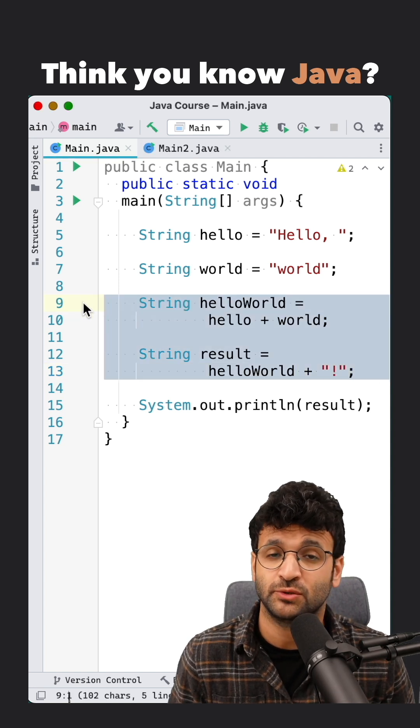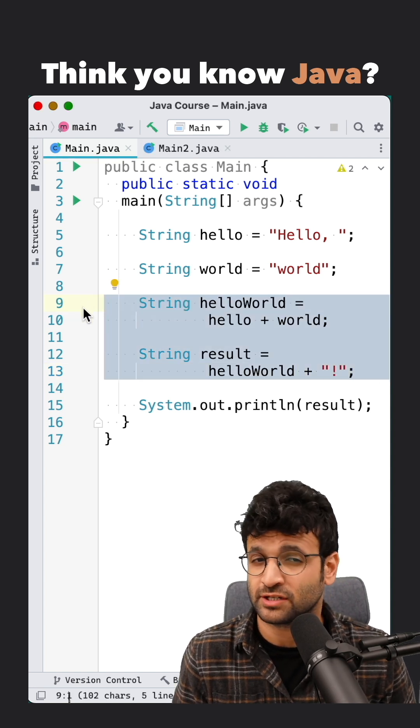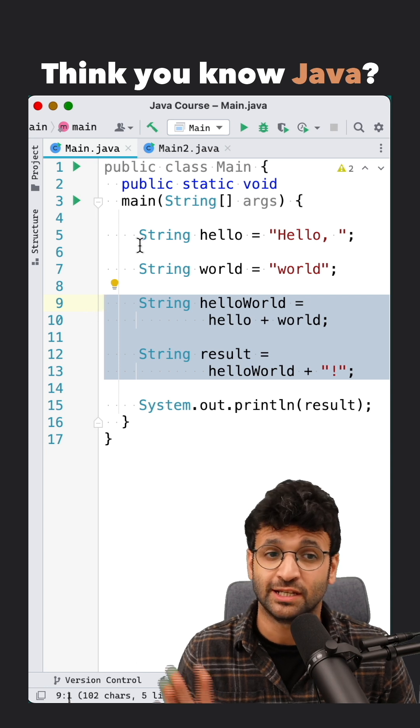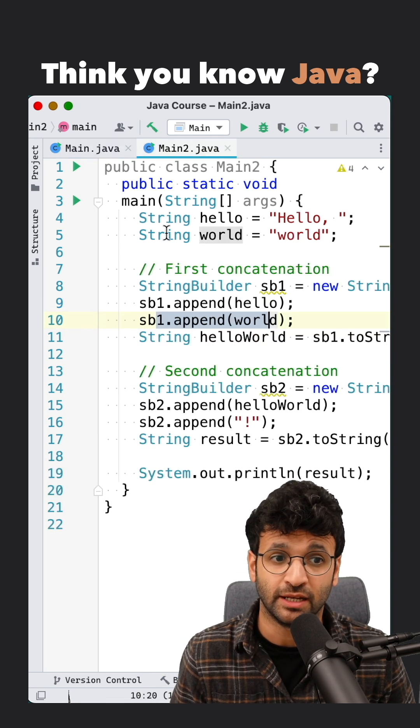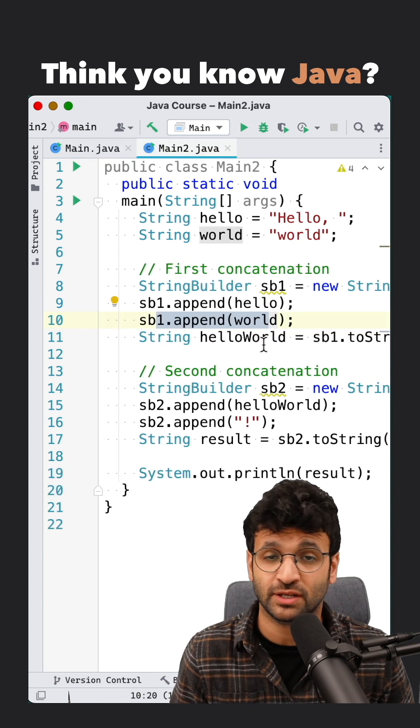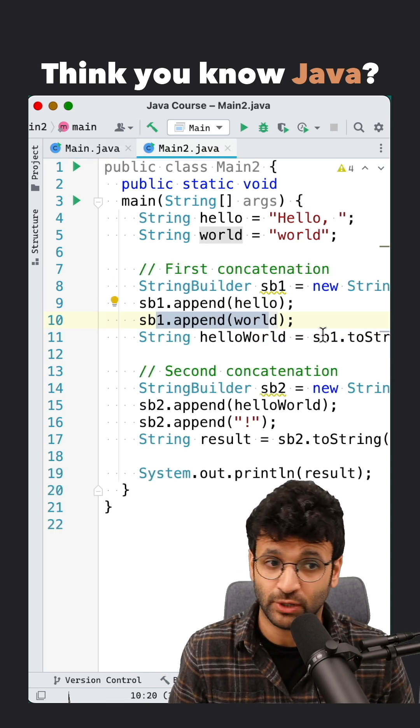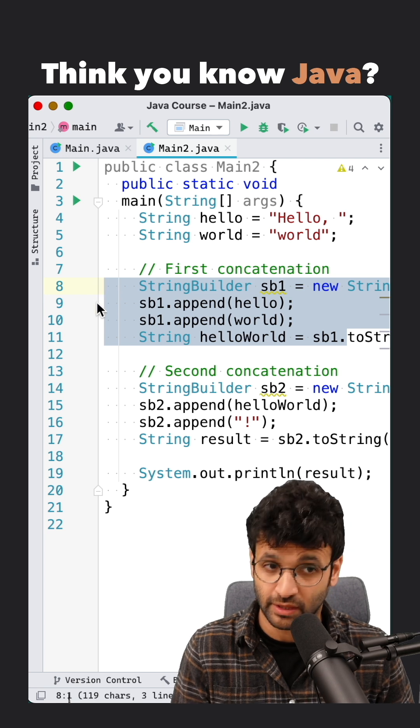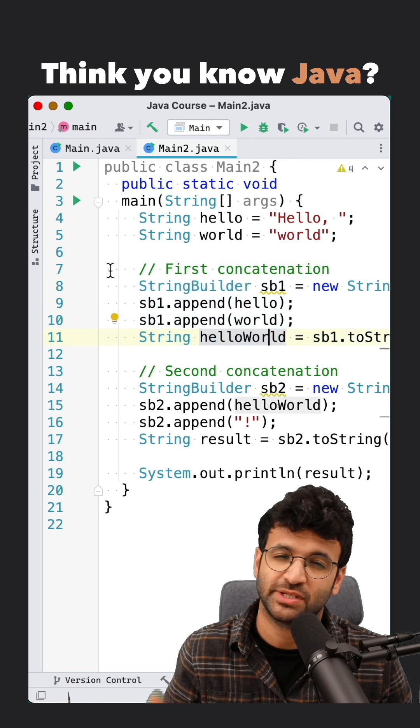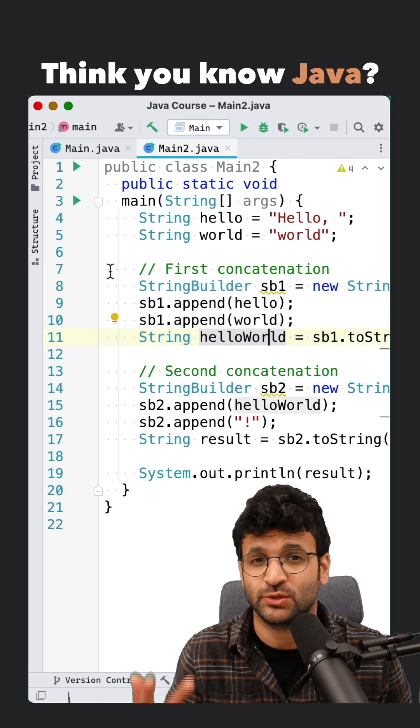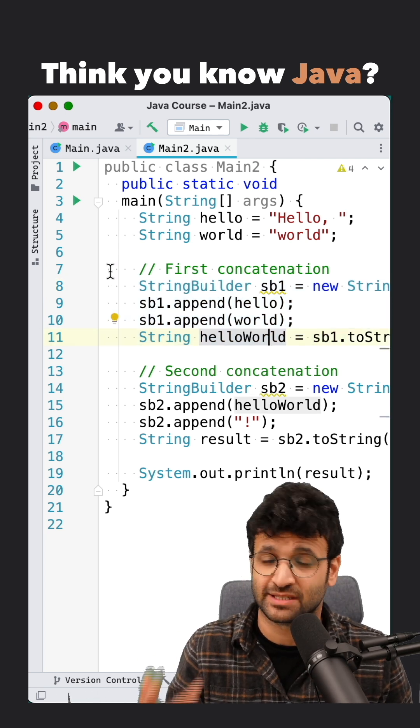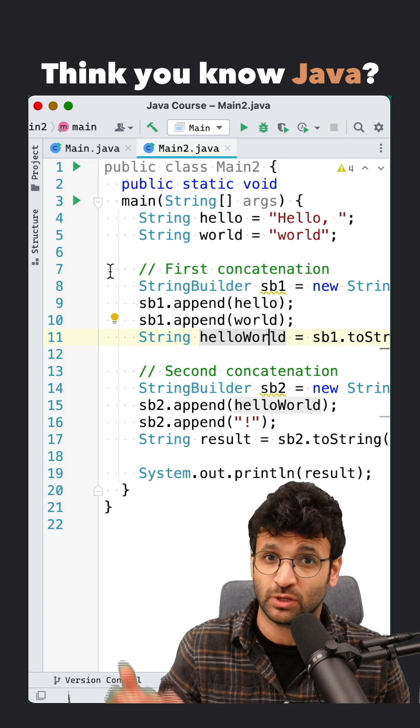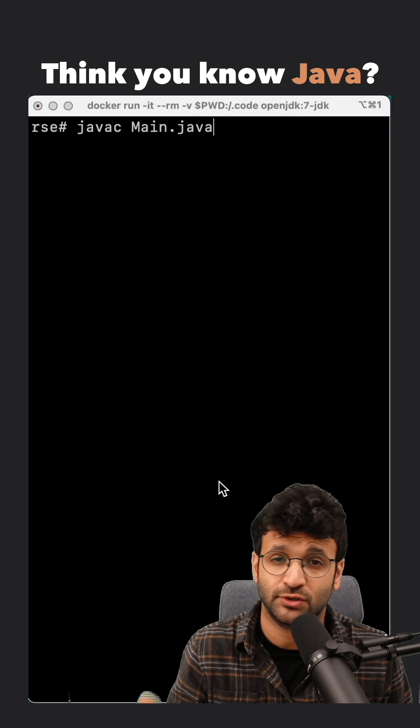So right here, we're doing two string concatenation operations. And up until Java 9, every string concatenation operation gets turned into this. So we're essentially creating two distinct StringBuilder objects when we could have just had one.